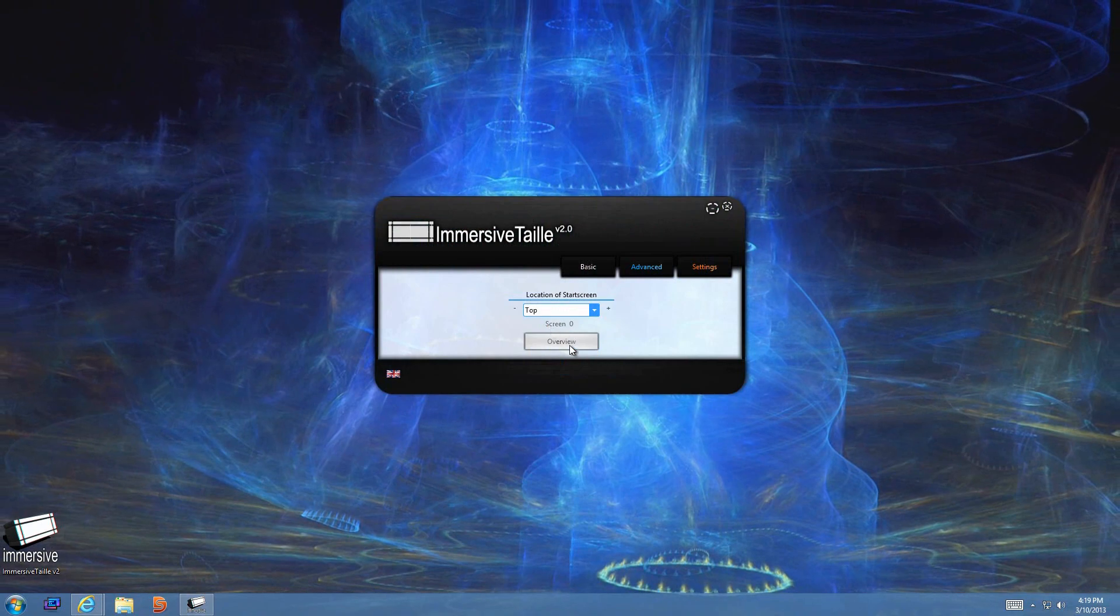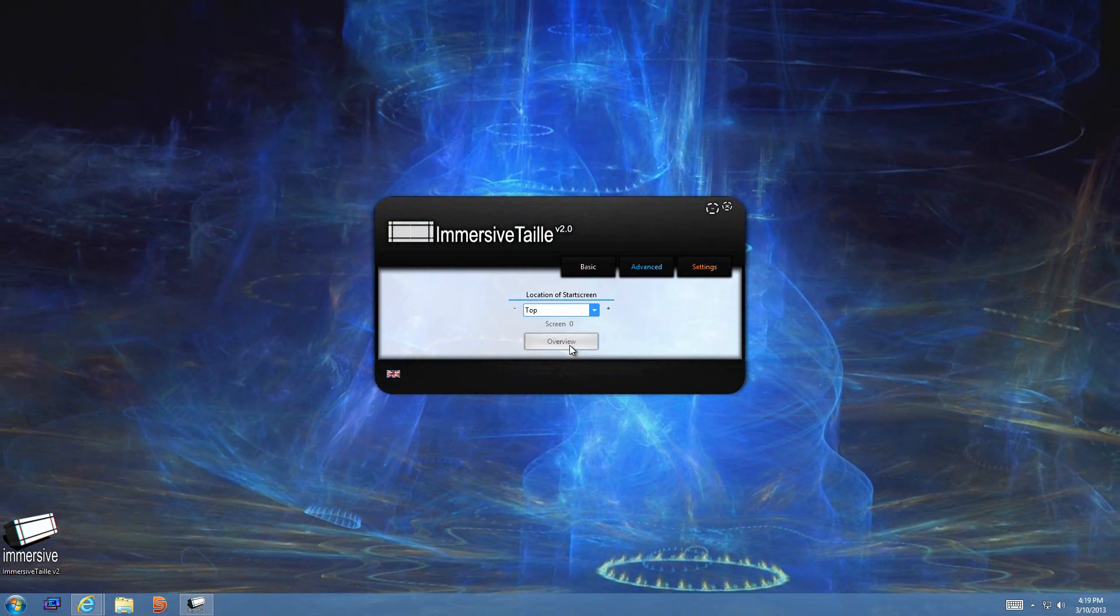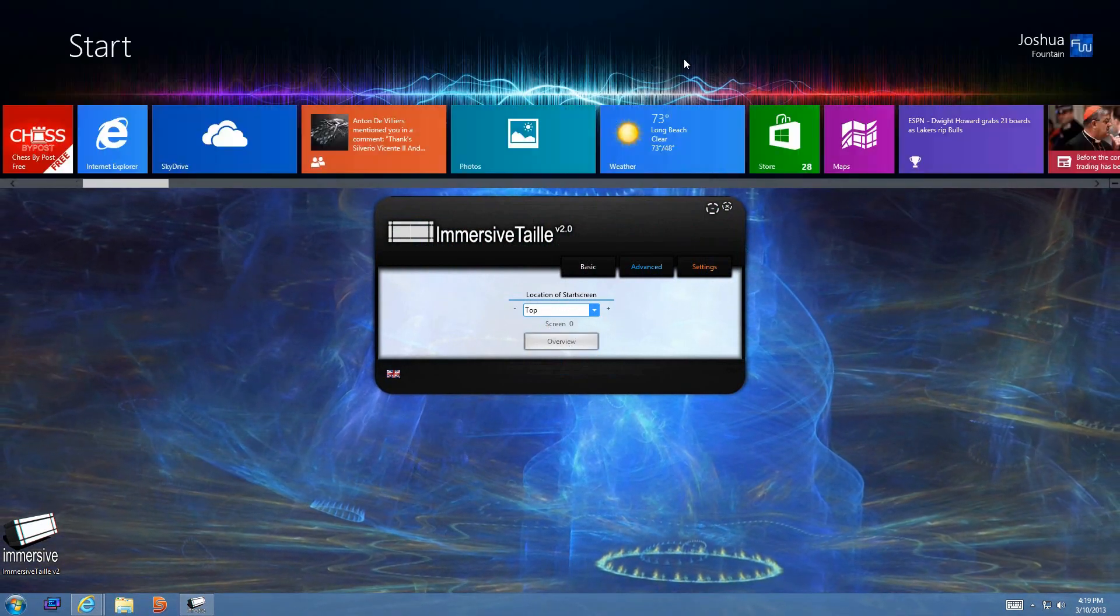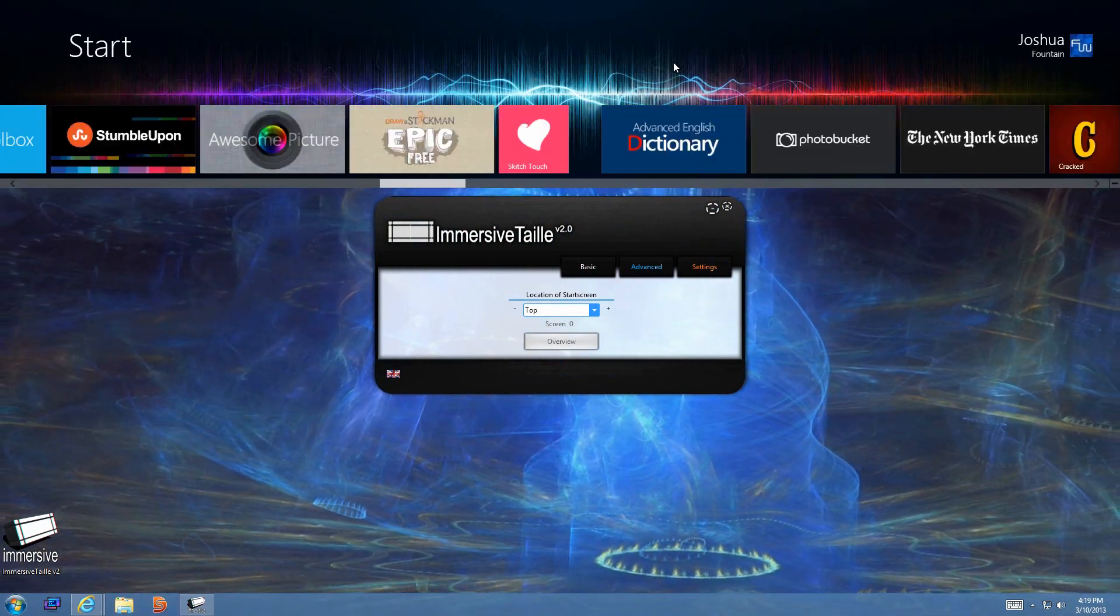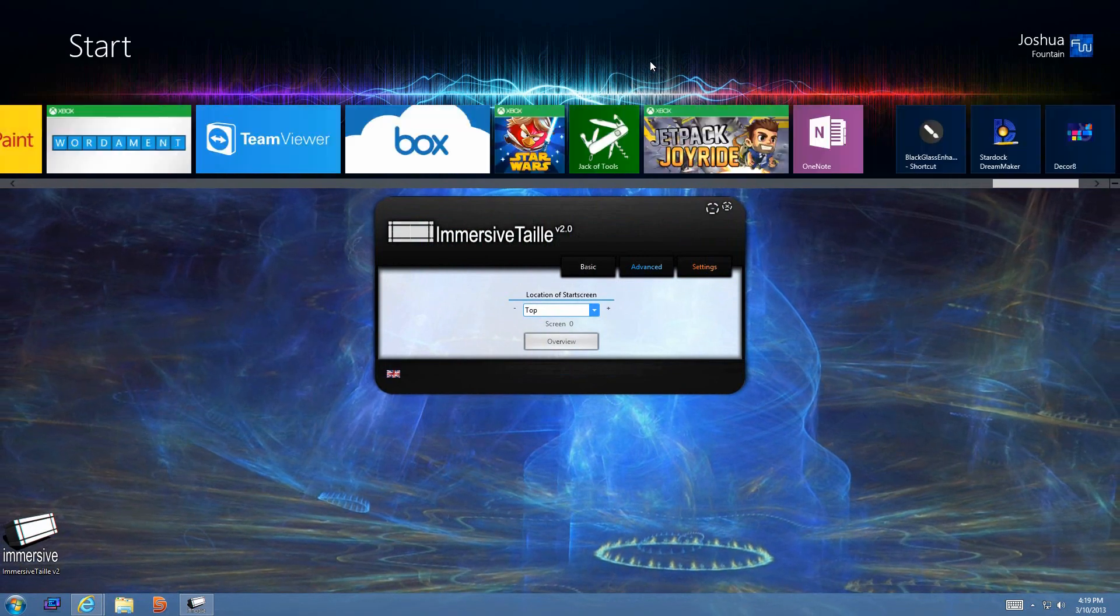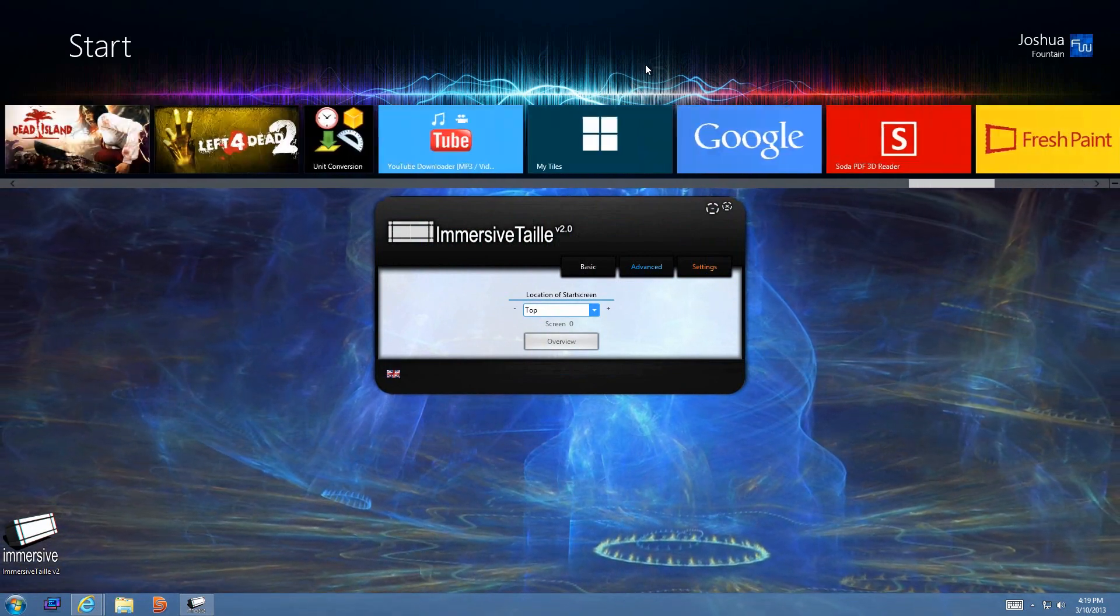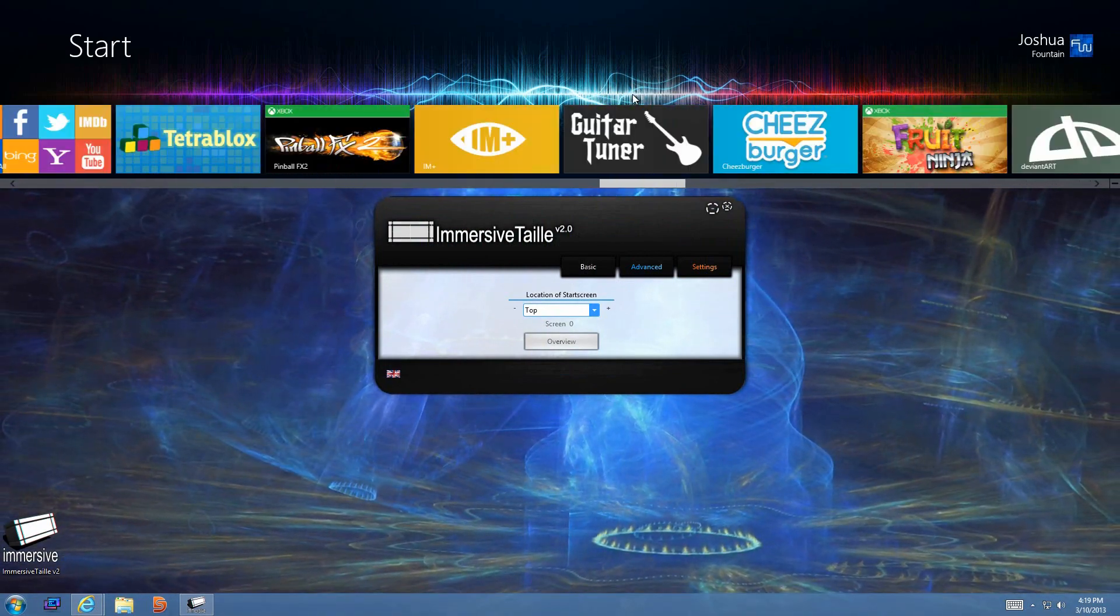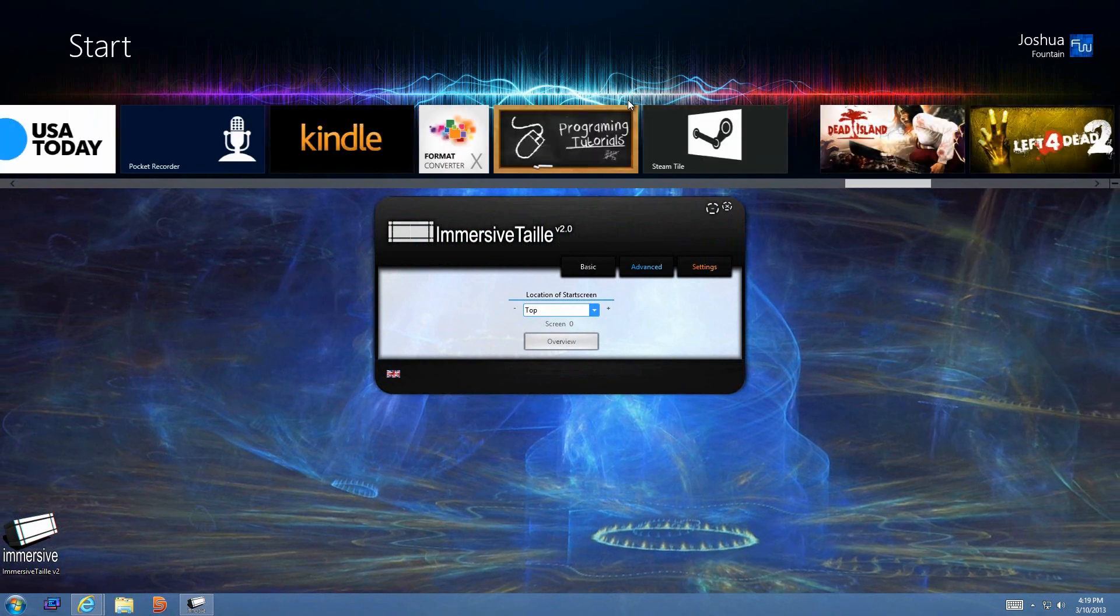If you wanted to, you can go ahead and have it at the bottom or top. For instance, the top gives you more of a longer aspect to what you can do. But if you have a bunch of applications, it's going to take you a while.